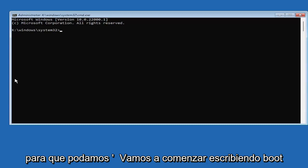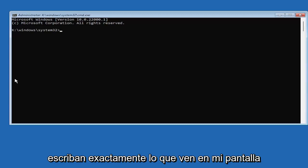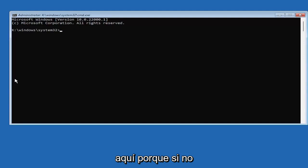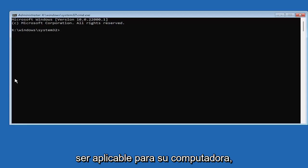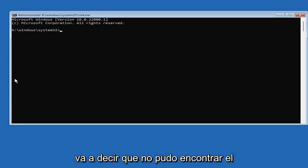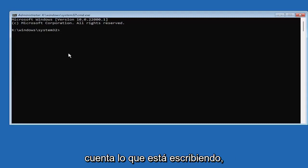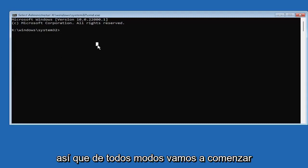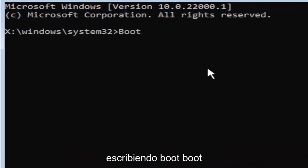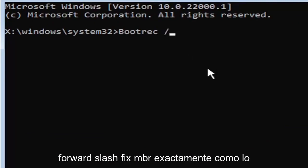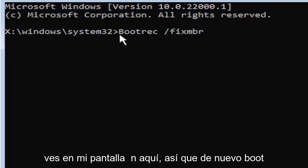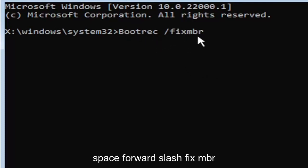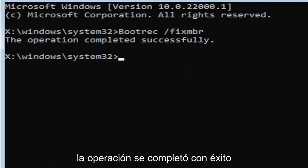We're going to start by typing Boot Rec. It's very important you type exactly what you see on my screen, because if you don't, it's not going to work. You're going to get an error. So we're going to type Boot, B-O-O-T-R-E-C, space, forward slash, fix, M-B-R. Hit enter on your keyboard. Should say the operation completed successfully.